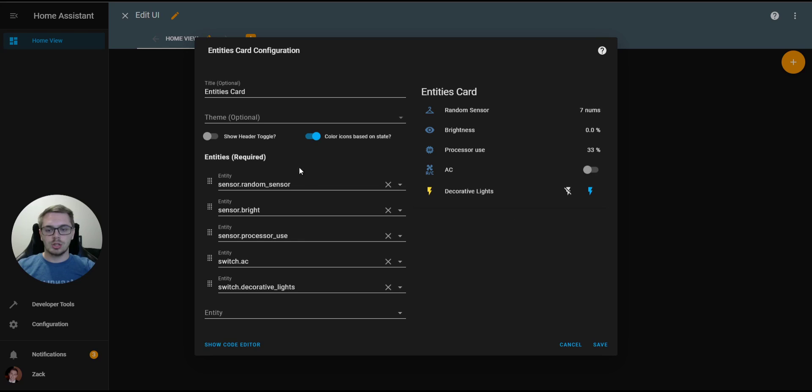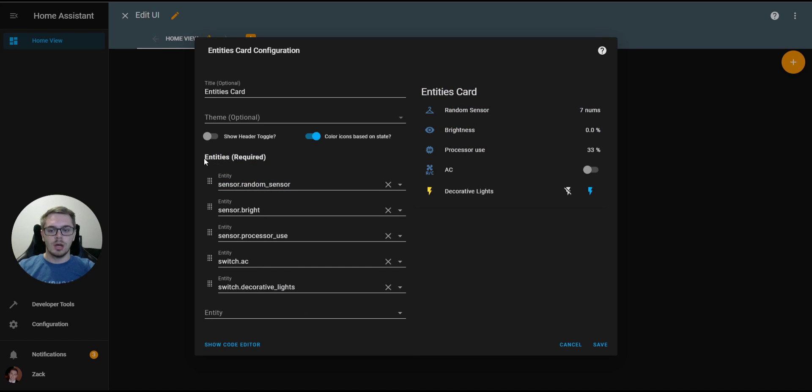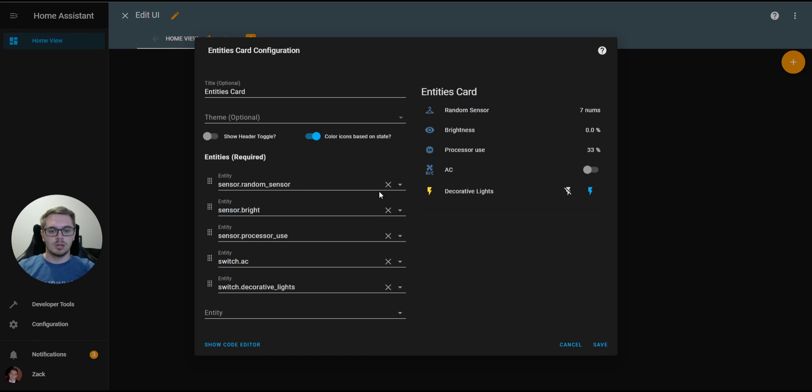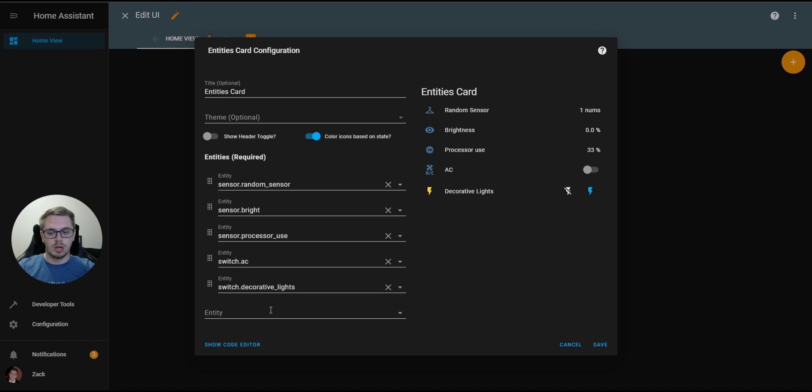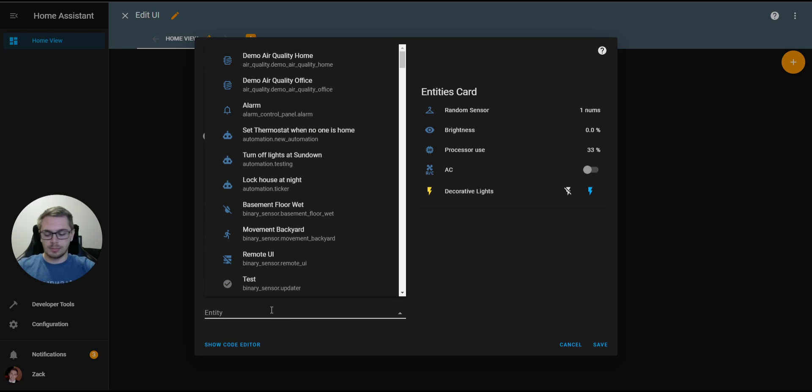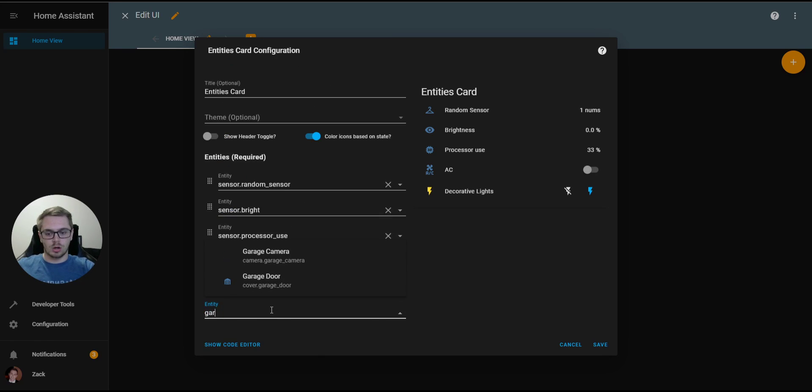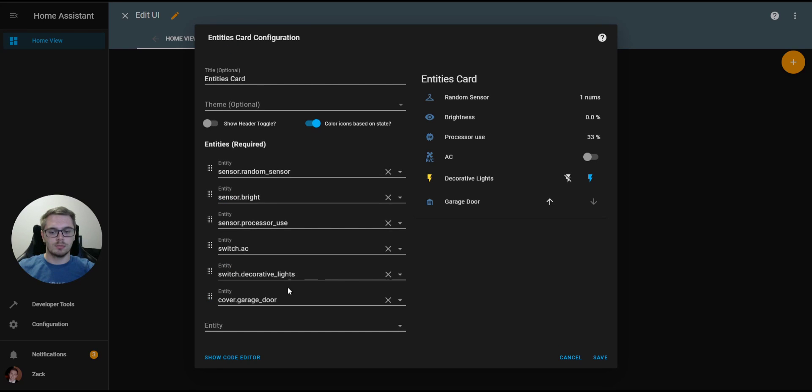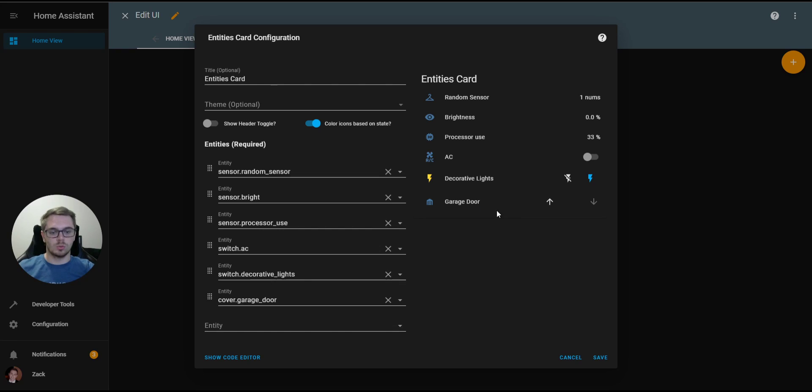Next, you'll see that we have a lot of rows here at the bottom, and they're called entities. Here we can add, subtract, move entities within this card. For example, let's add a garage door, this cover entity. You'll see over here on the right, it automatically updates, which is really nice. And we're able to control our garage door via these arrows.